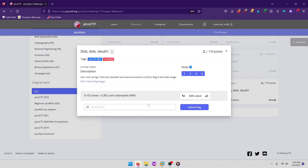Hello world, welcome back to another PicoGym workout exercise video. In this video we'll be walking through the forensics challenge 'Disc Disc Sleuth'. Use search strings from the Sleuth Kit and some terminal foo to find a flag in this disc image — they give you a dds1 alpine flag image to look at.